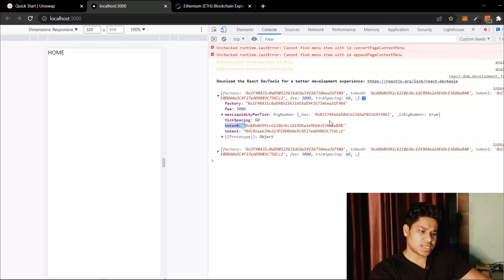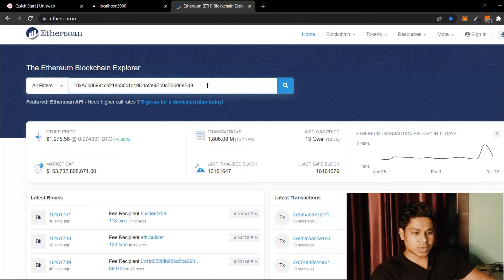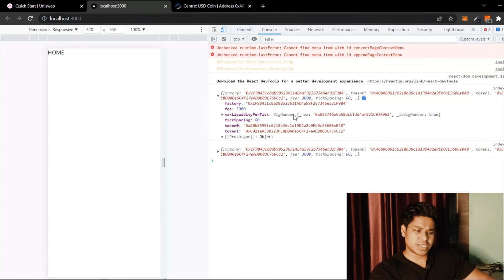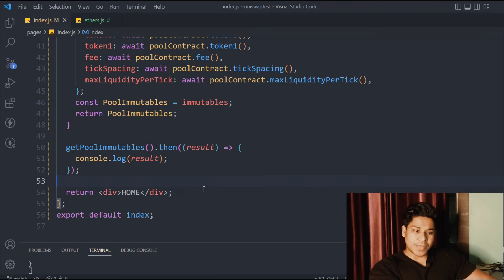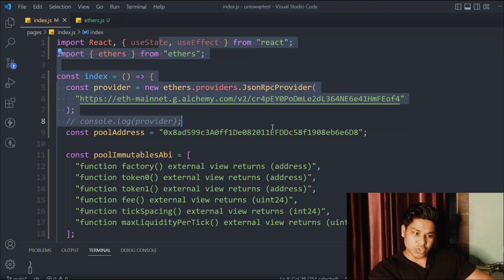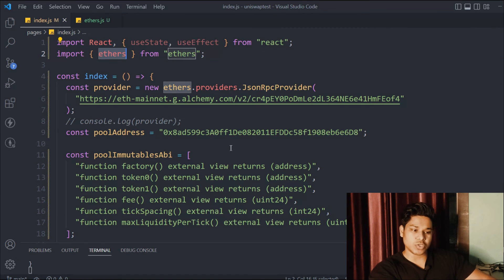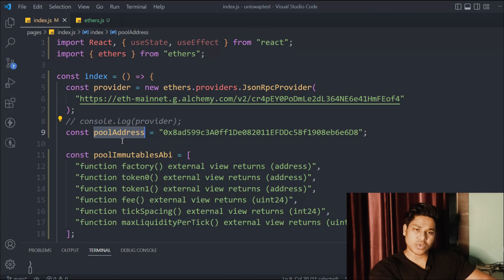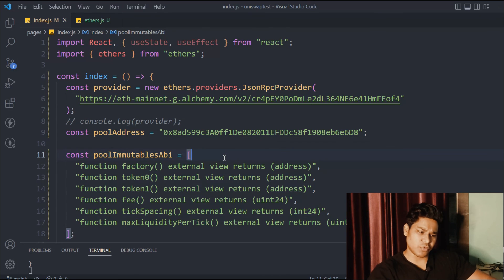Finally we can see the data — we have the factory address, and two tokens: one is USDC and the other is WETH. To verify, paste the address into Etherscan and you can confirm it's a USDC-WETH stable price pool, see the transactions, and confirm the tick spacing is 10. That's how you interact with Uniswap. We're going to spend a lot of time around this pool address, fetching different pricings, creating instances, and a lot more.